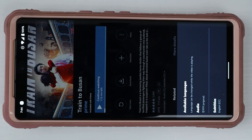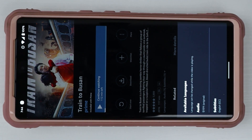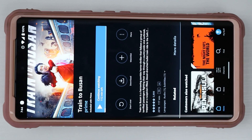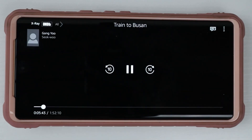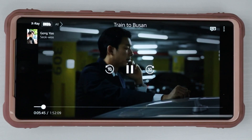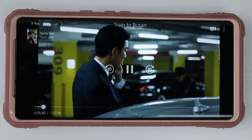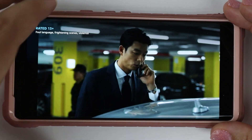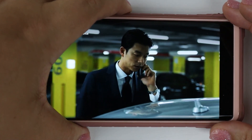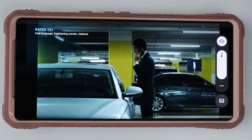I found a movie on Amazon Prime Video called Train to Busan, which the audio is not in English. We're going to try the live caption translation feature. To activate this feature, just press on any volume key and then tap on the live caption button.